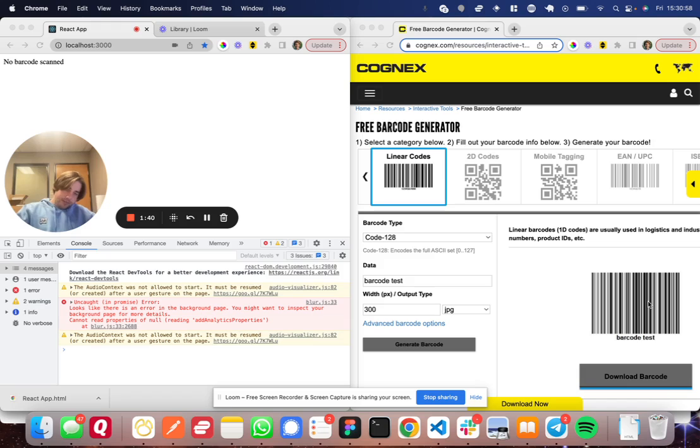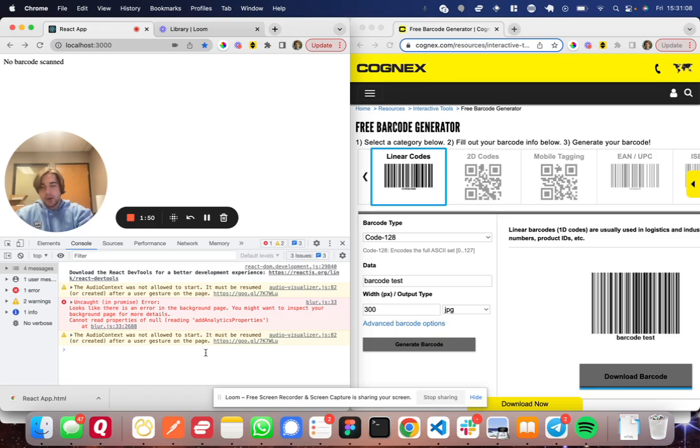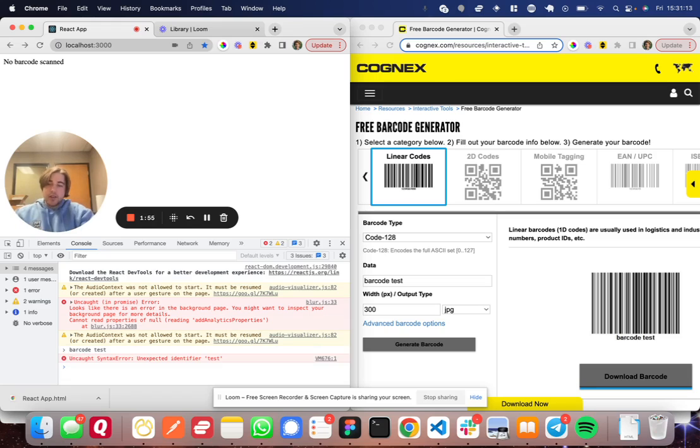So let me give you a quick demonstration here. I generated this barcode over here with the word barcode test on the right. Now when I come into the console here on the left, and I'm going to go ahead and scan this barcode...